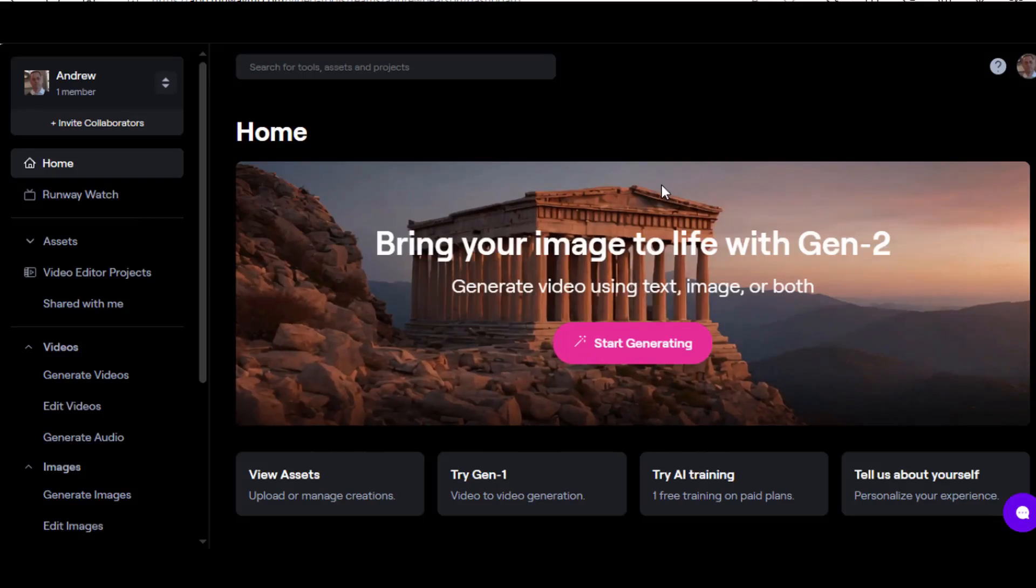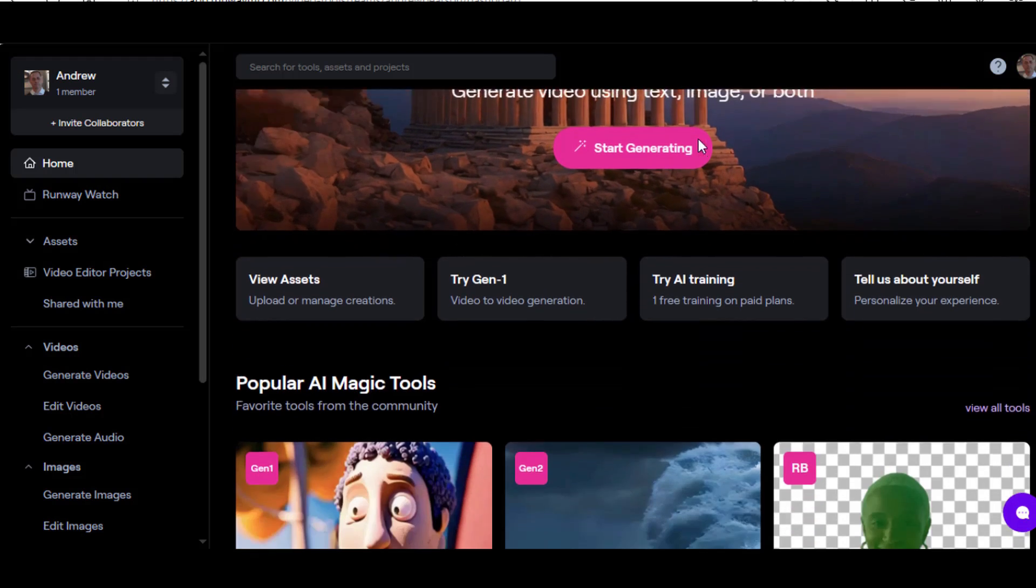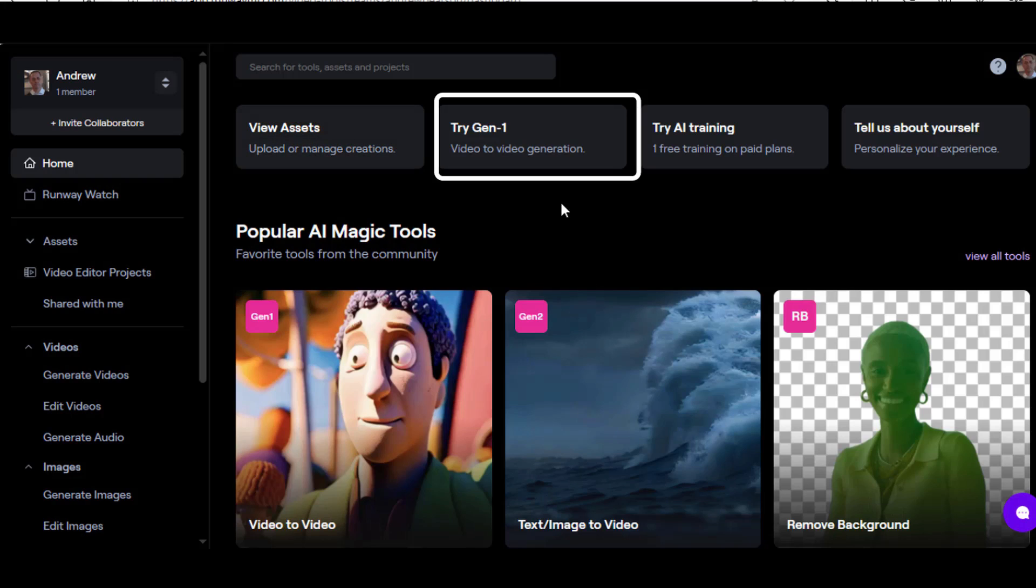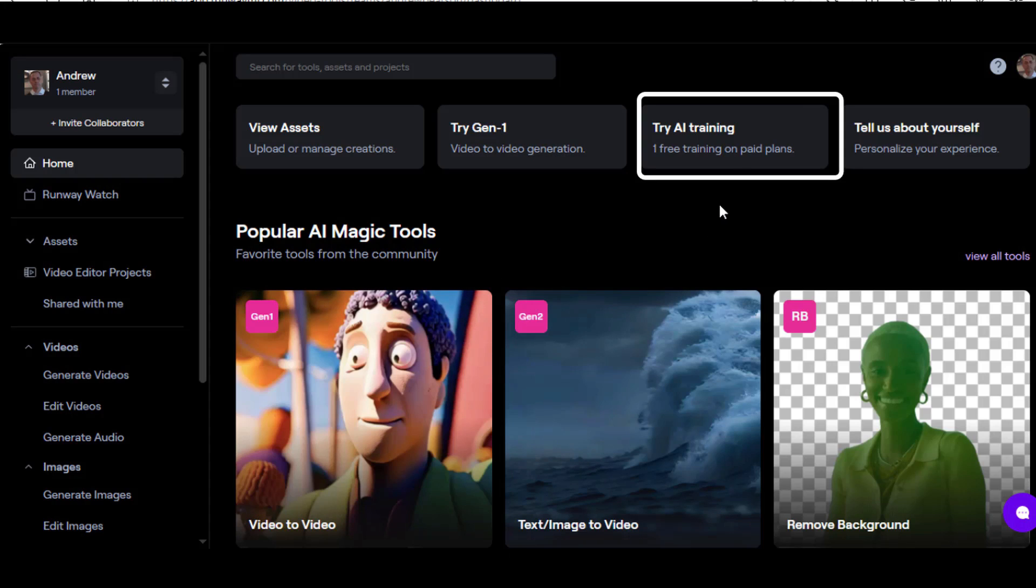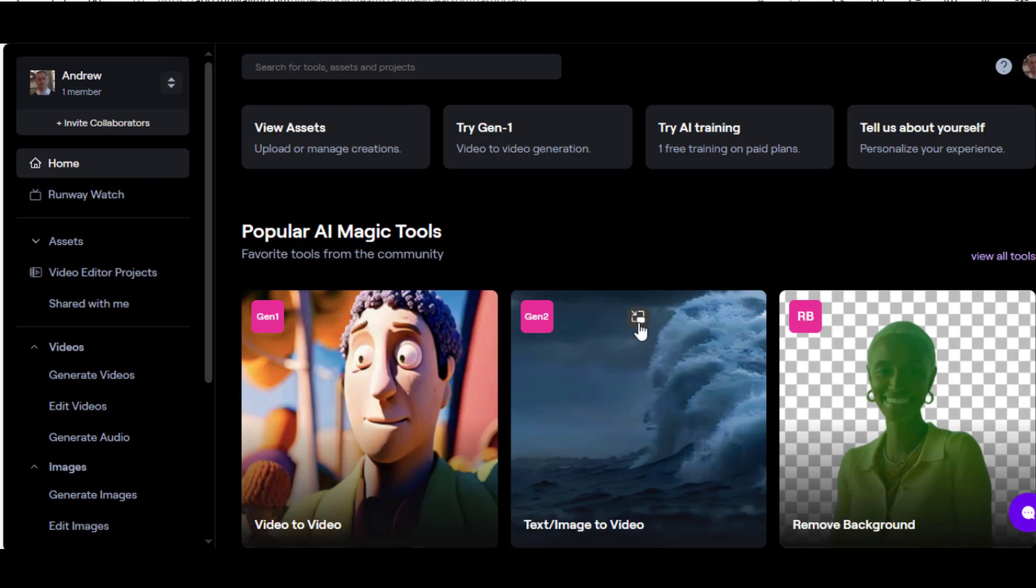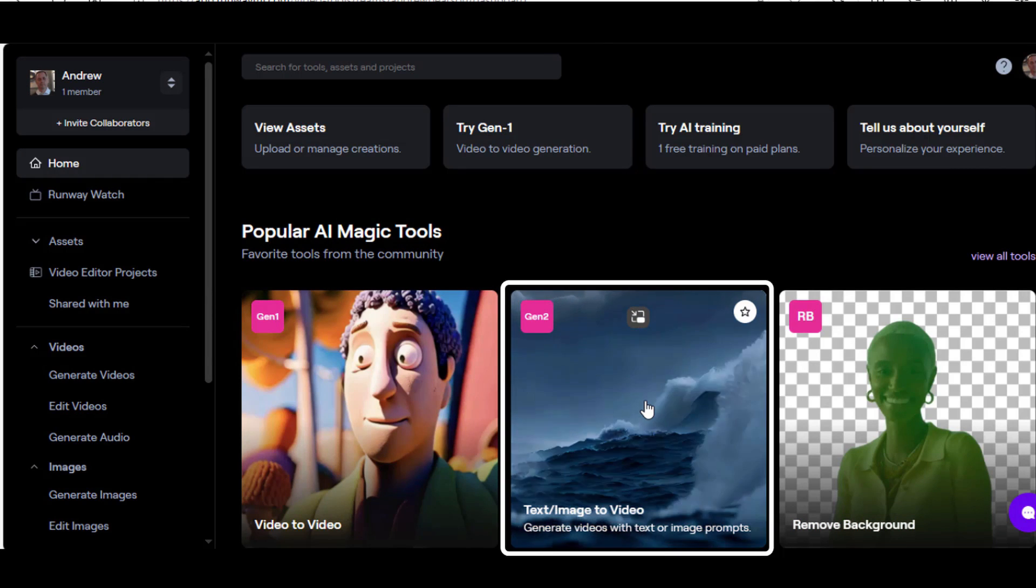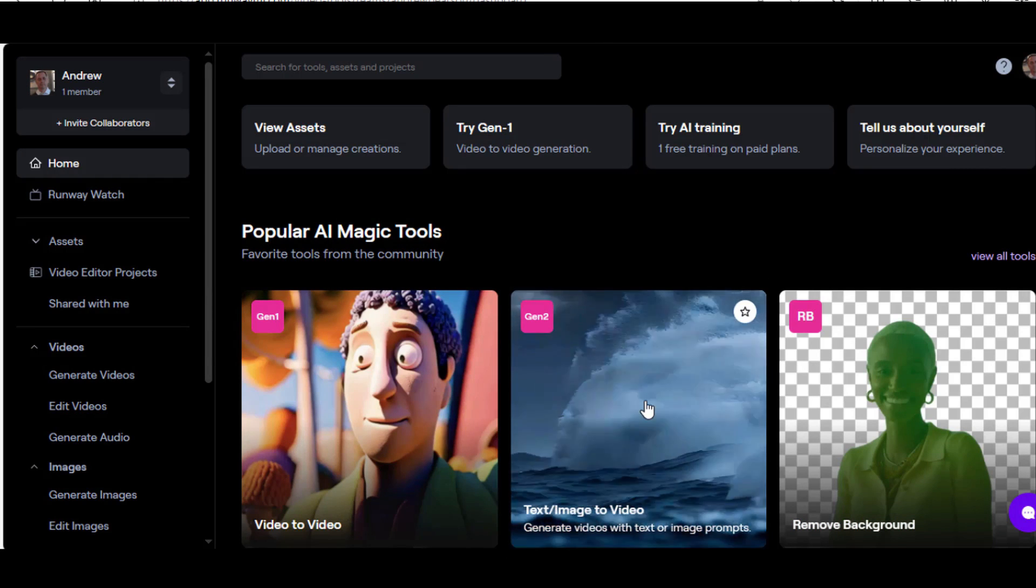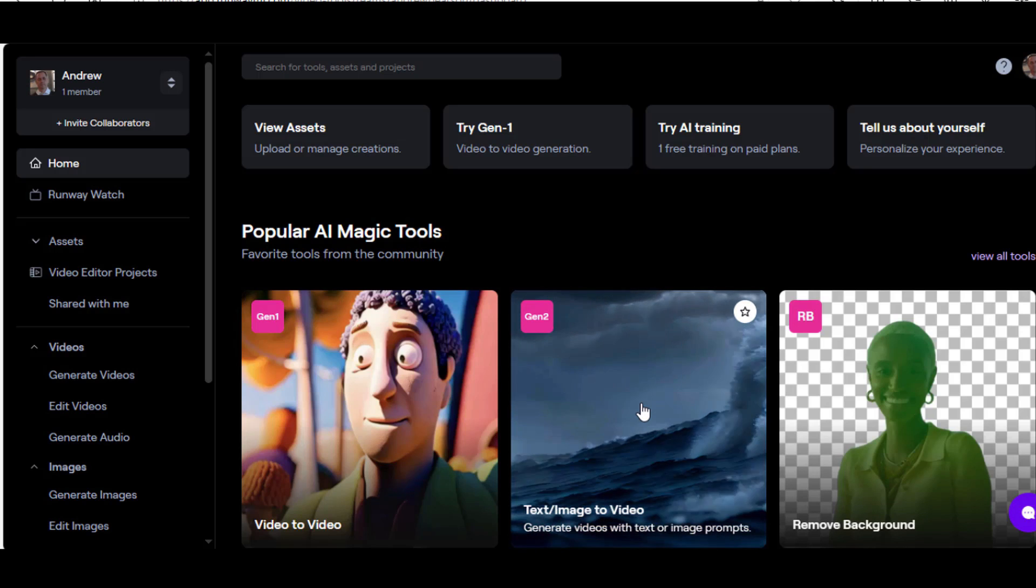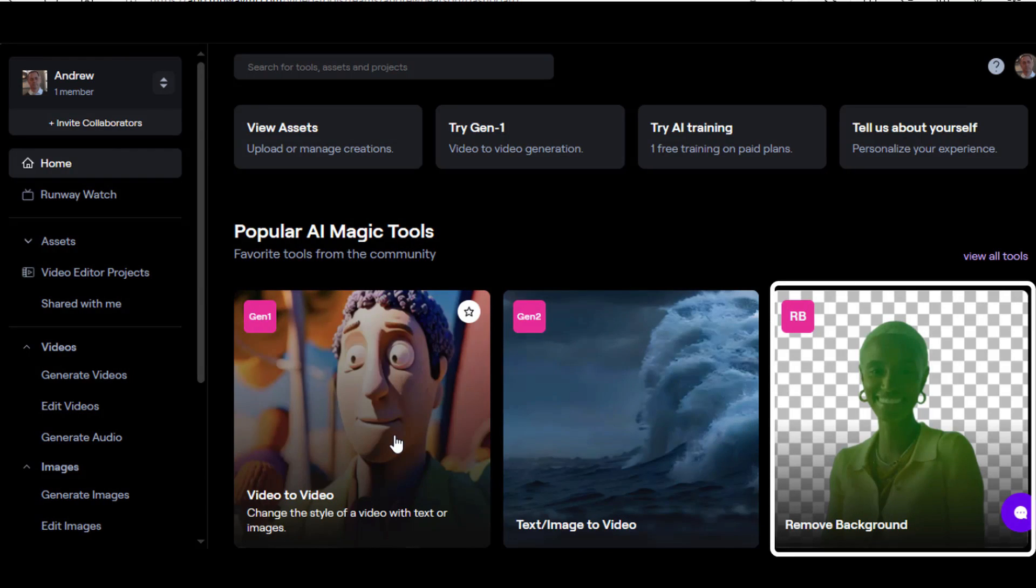This is the main and home page. Top left here you can view your assets. Next to that is Try Gen1 which is the video-to-video generation tool. Also down here. You can do some training as well. Gen2 here is the text-to-image video creator. So here you can generate videos with text or image prompts.